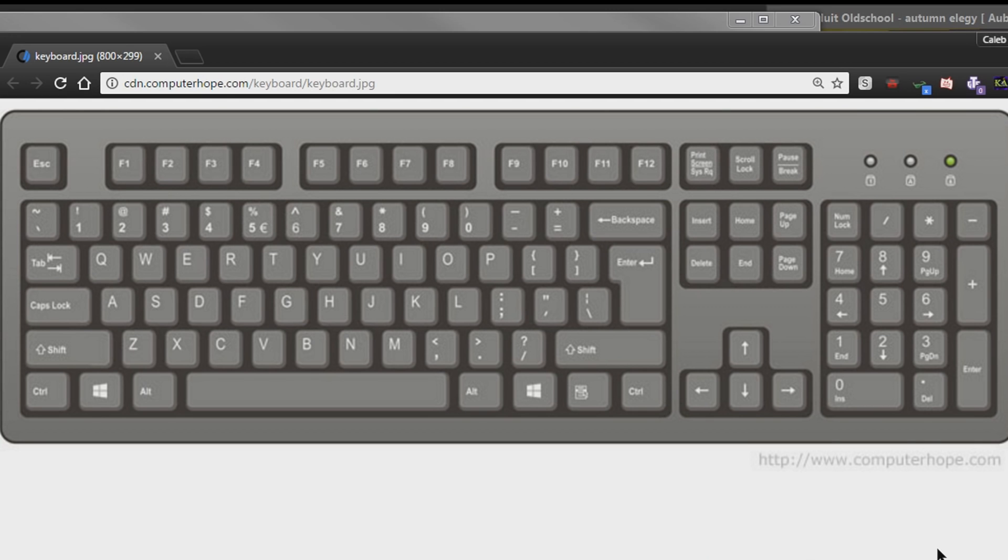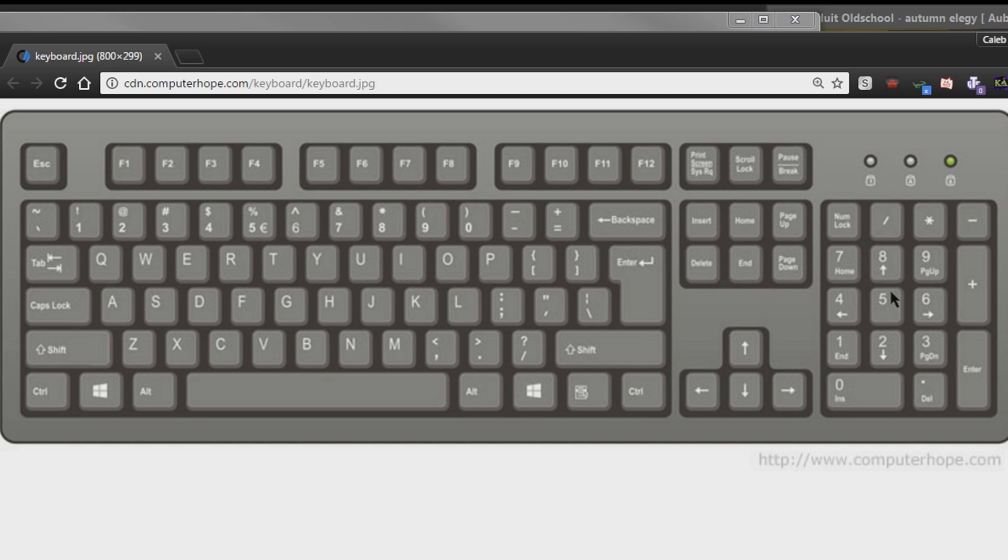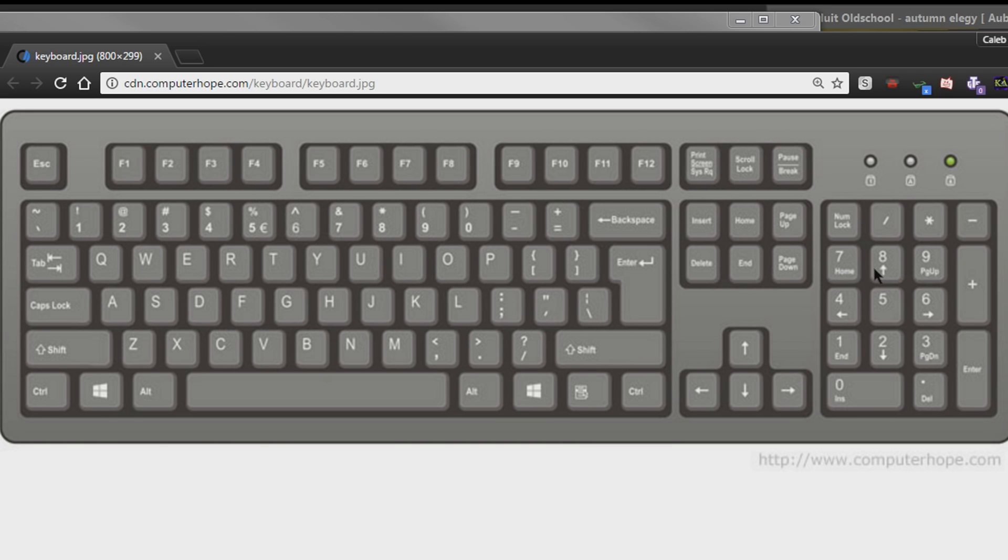So when you have Mouse Keys active, it's remapping the keys on your number pad here, so all of these number keys and also the other keys have some functions to mouse actions, so it's pretty intuitive. The center key, the 5, is a click, whether it be right click, left click, or both, depending on your setting, and then all of the keys surrounding it are moving the mouse in that direction.